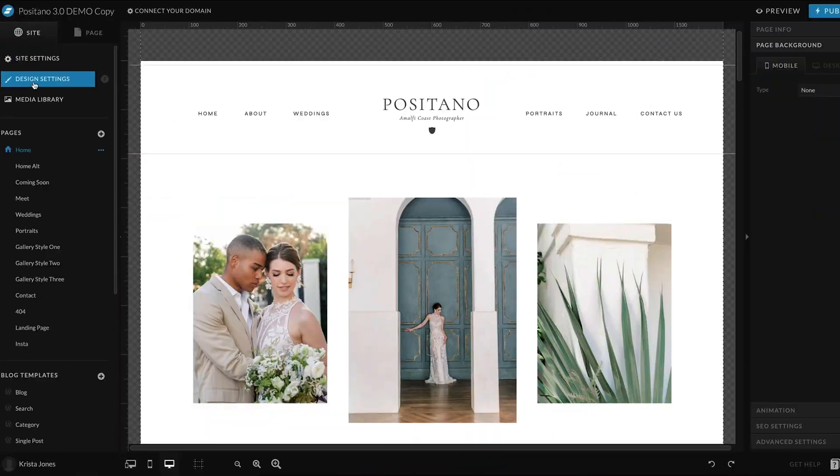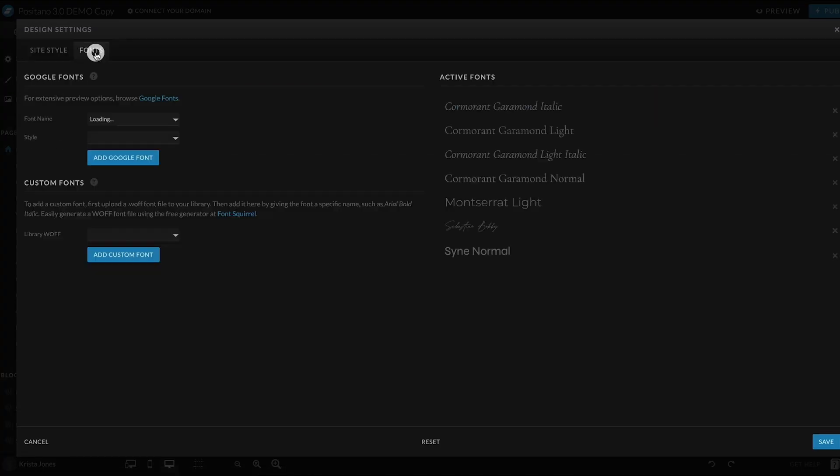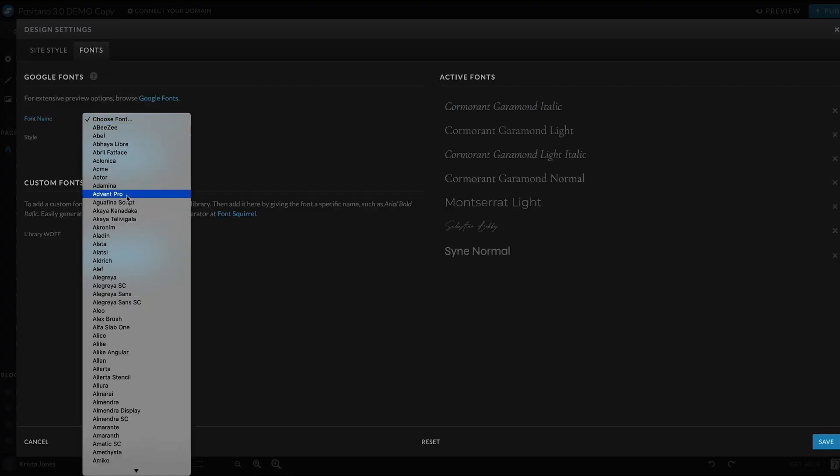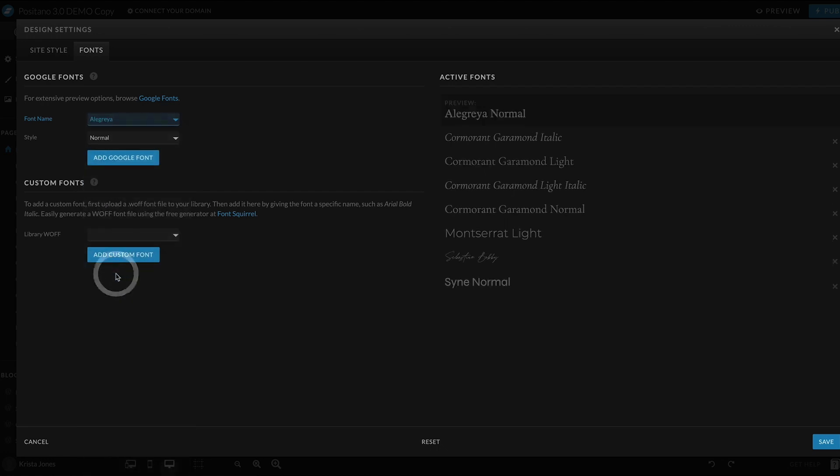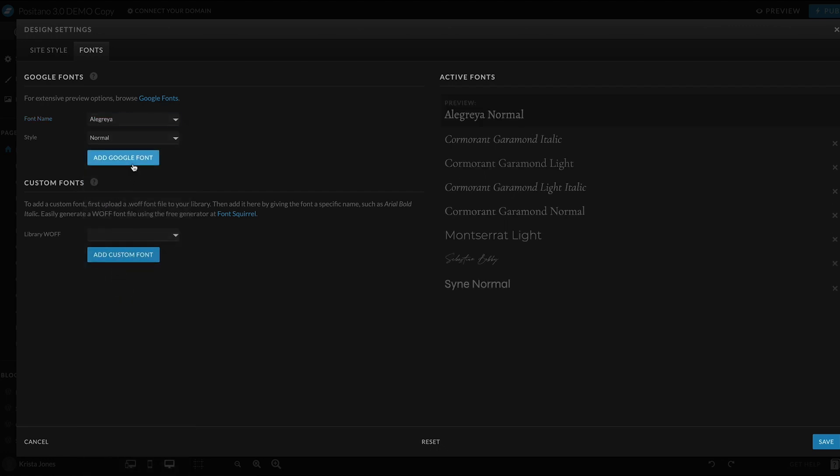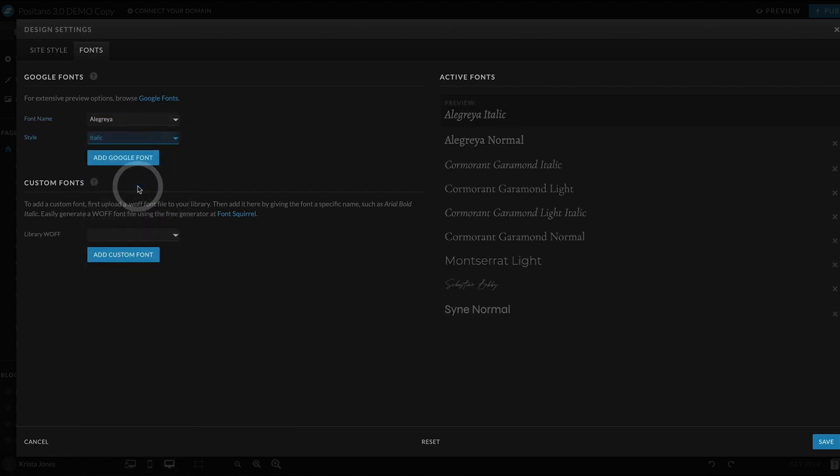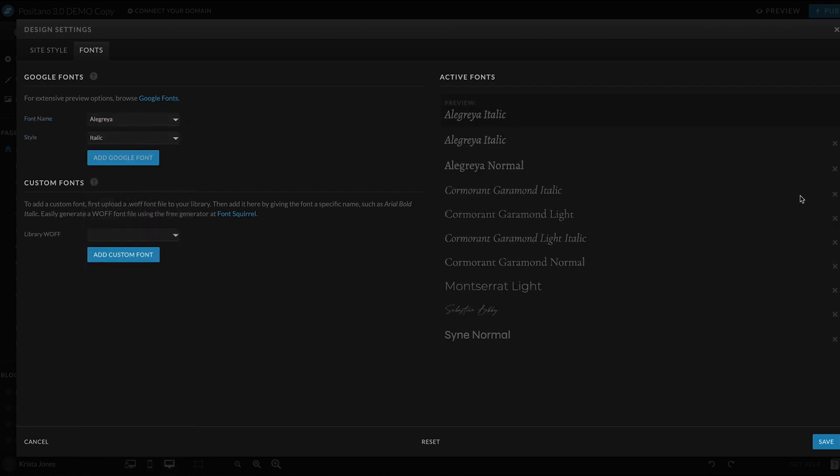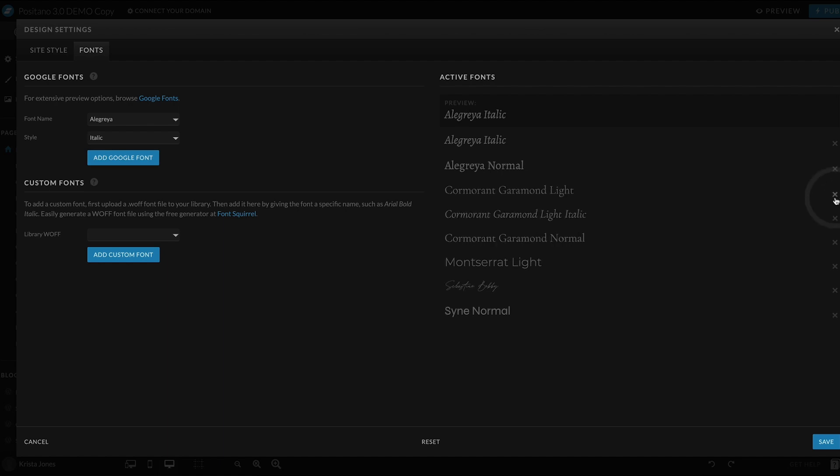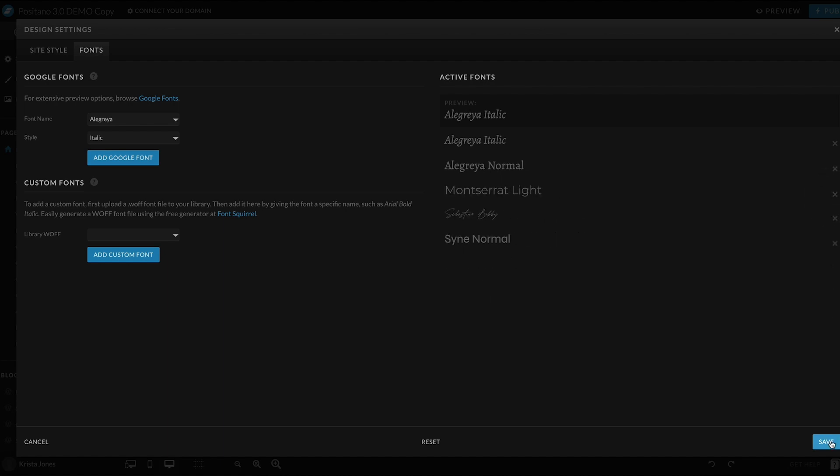I recommend choosing or uploading the fonts that you do want to use in the design settings tab and then removing any fonts that you won't be using. This is going to make sure that no elements in your design use the old fonts.